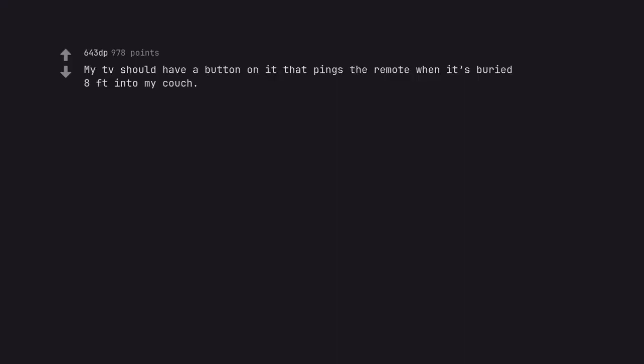My TV should have a button on it that pings the remote when it's buried 8 feet into my couch. This deserves so many more upvotes.